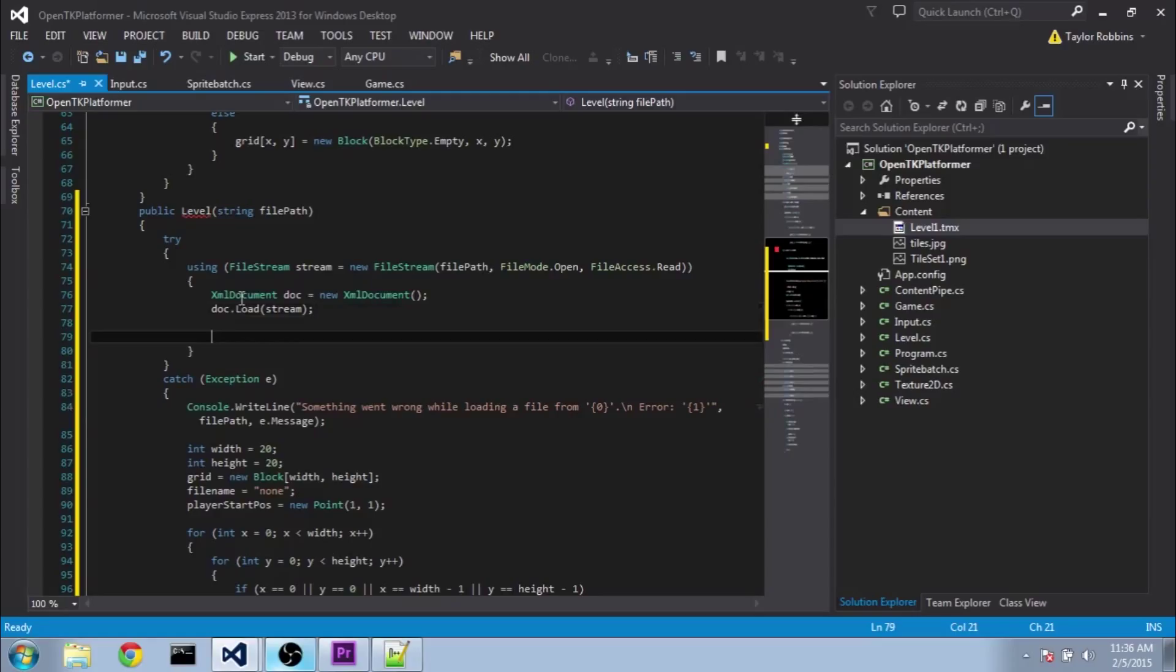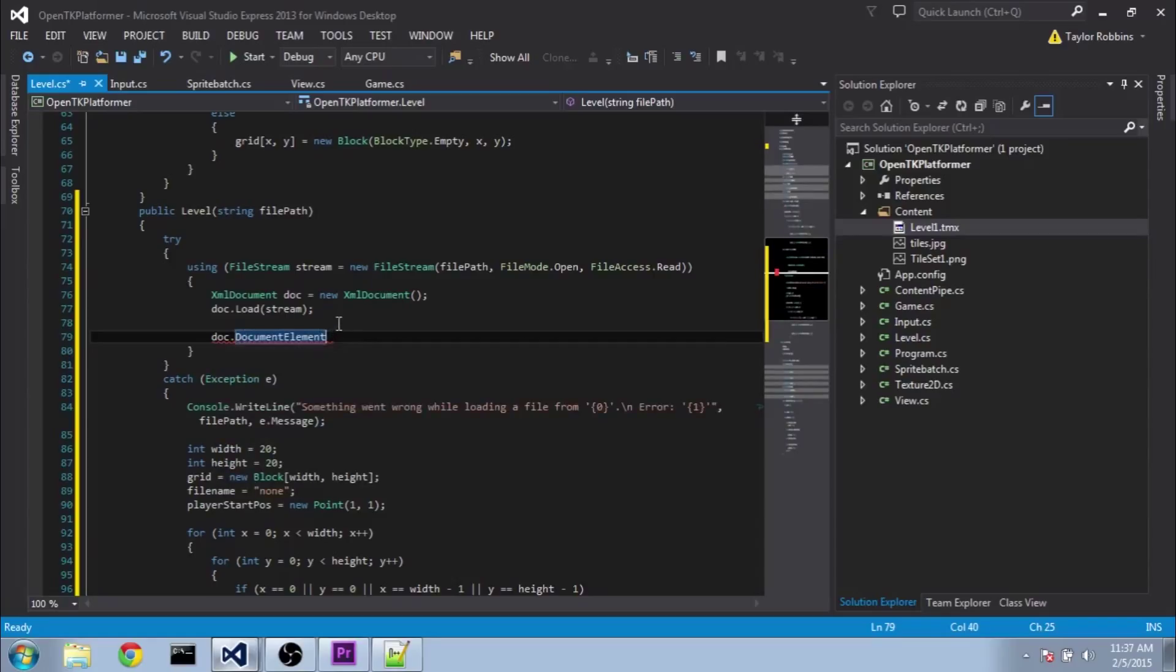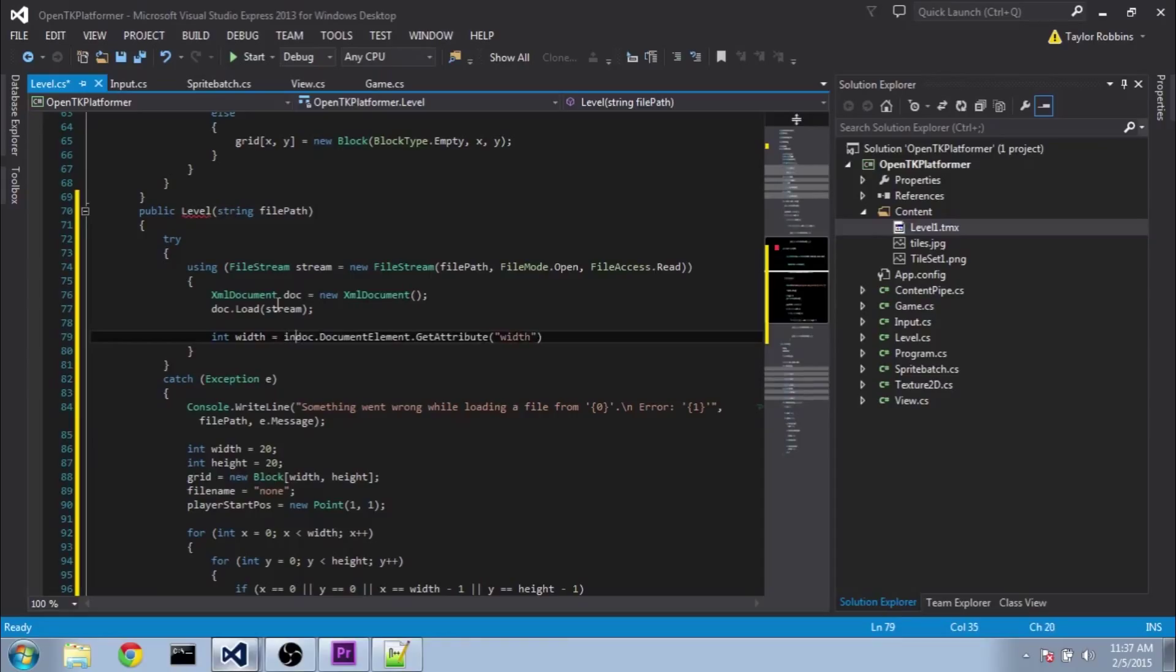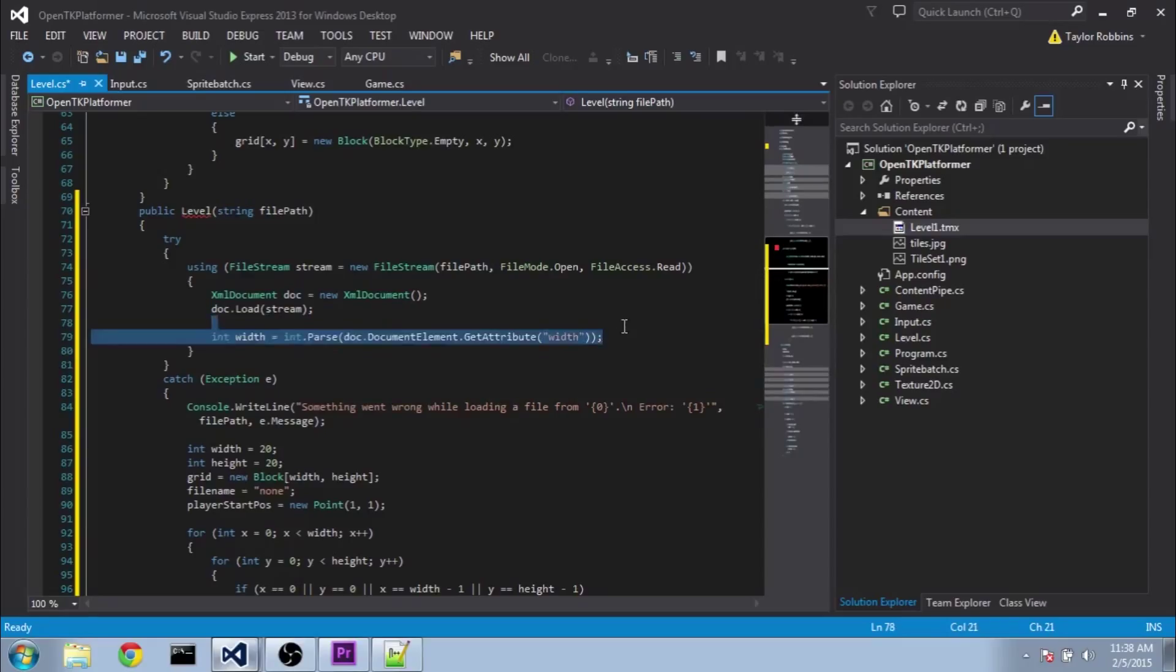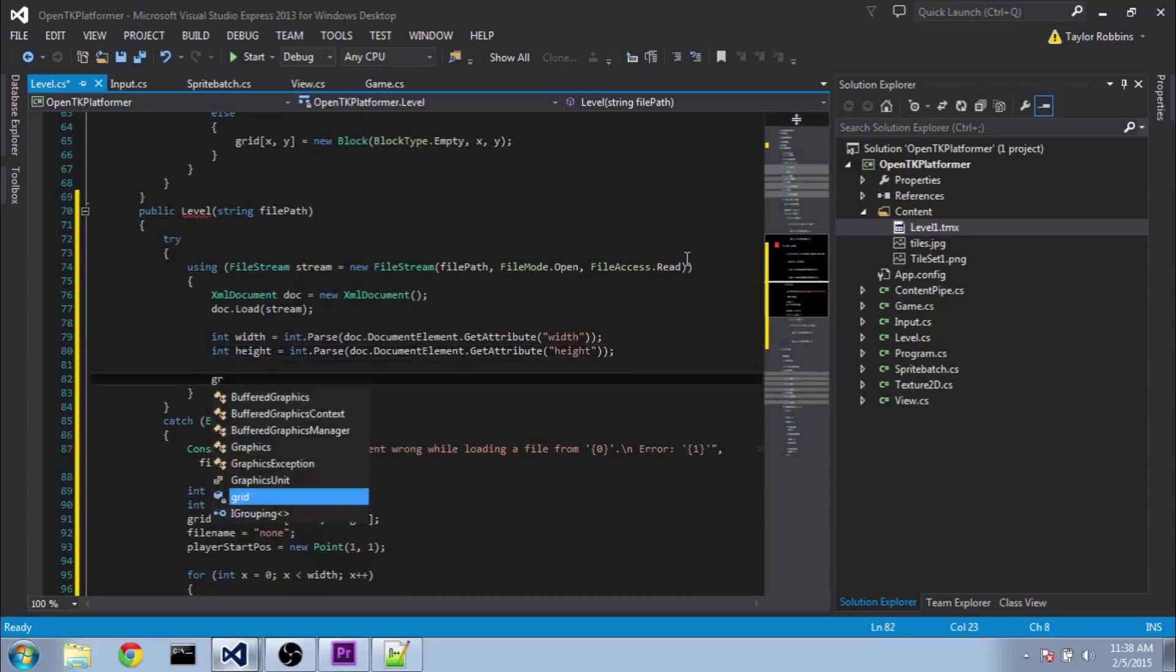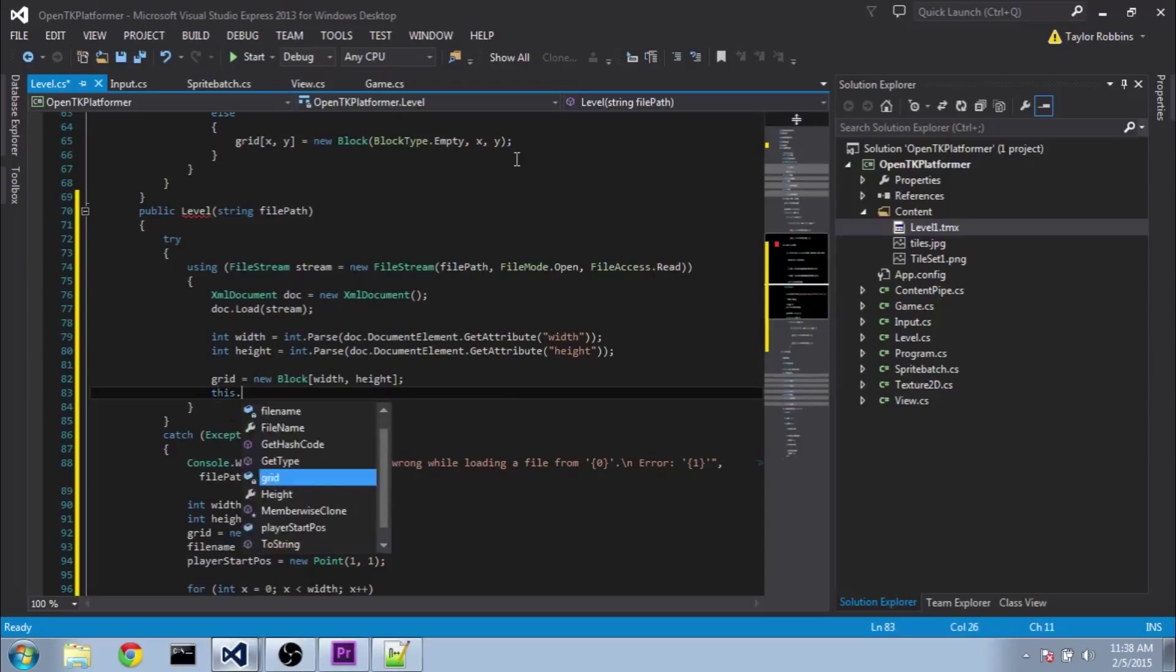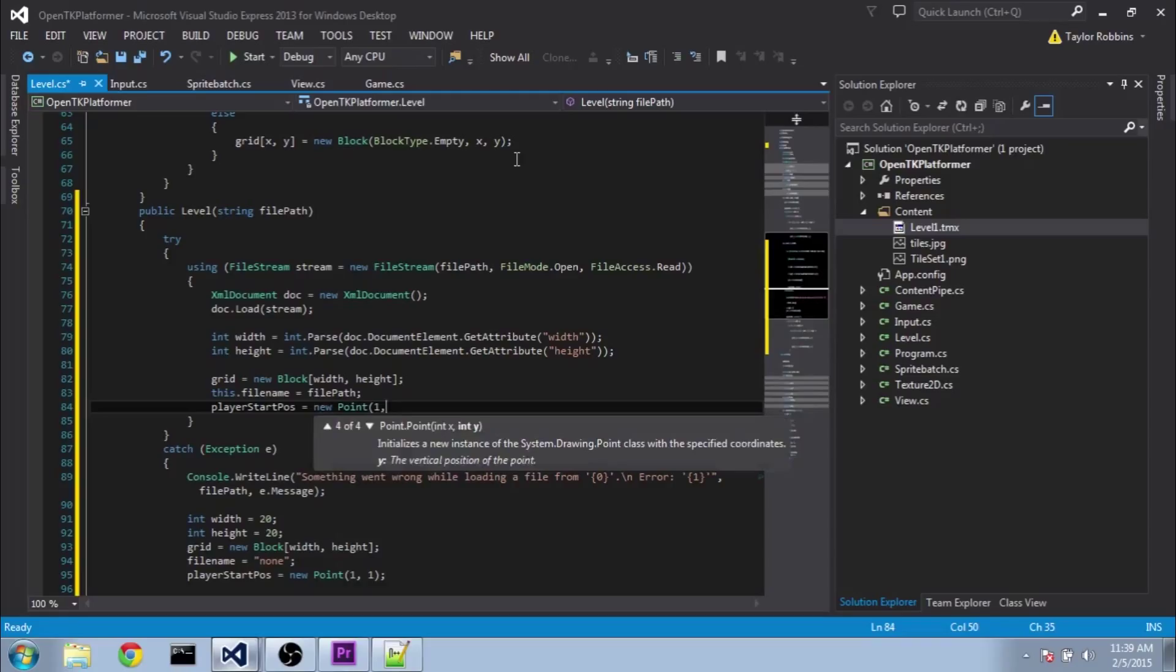First thing we need to do is get the width and height. And that's stored in the map tag. So we need to do doc dot document element. And this accessor represents the first item in our XML documents, in this case the map. We need to do dot get attribute. And first we'll do the width here. And this will pass us back a string. So we need to convert it to an integer and store it in a variable here. So we'll do int width equals int dot parse. There we are. And we'll do the same thing for the height. And now that we have our width and height, we can initialize our grid. So we do grid equals new block width height. Let's make sure we also set our local file name variable. And we'll set it to file path. And just in case we don't find a player start position, we'll set it to a default value here. So we'll do player start pose equals new point. We'll do like one one.